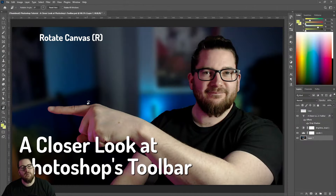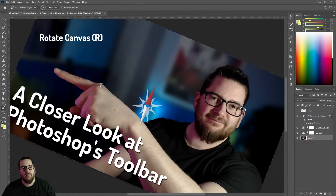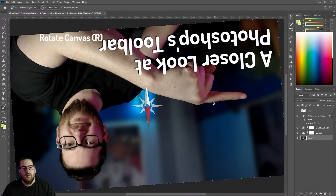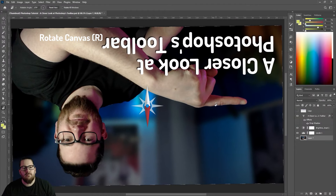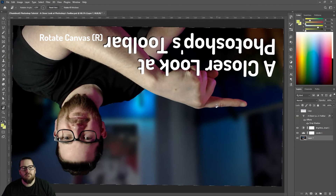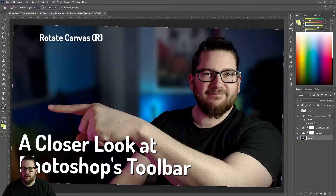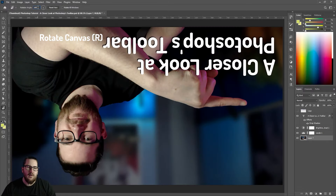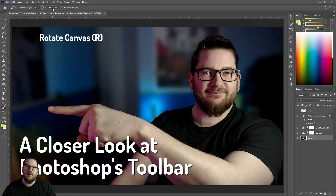The next tool is used to rotate your canvas. Want to be upside down? You can be upside down. You can change the exact degree here — 180. Reset. Done.